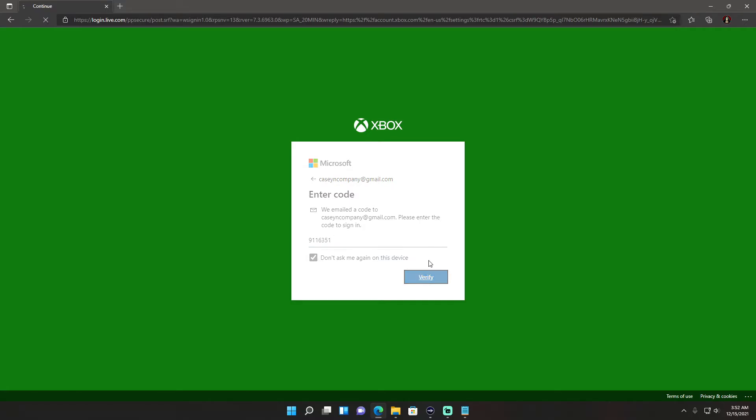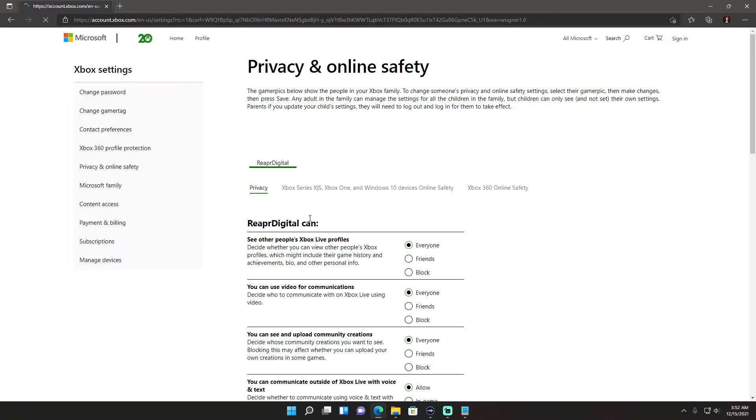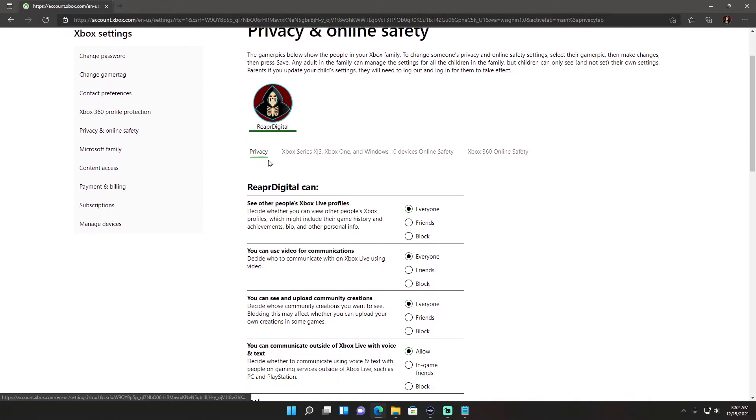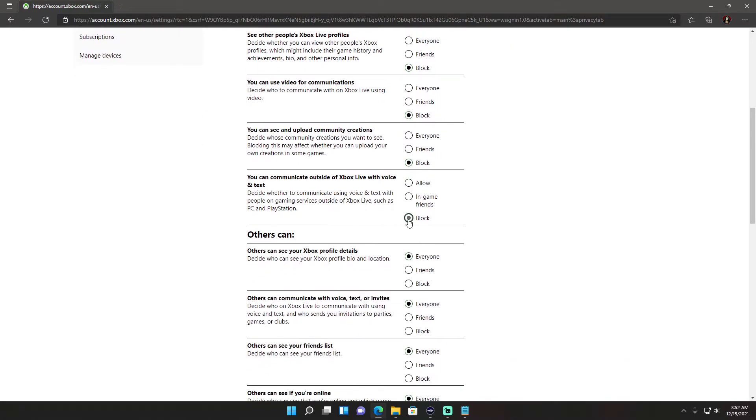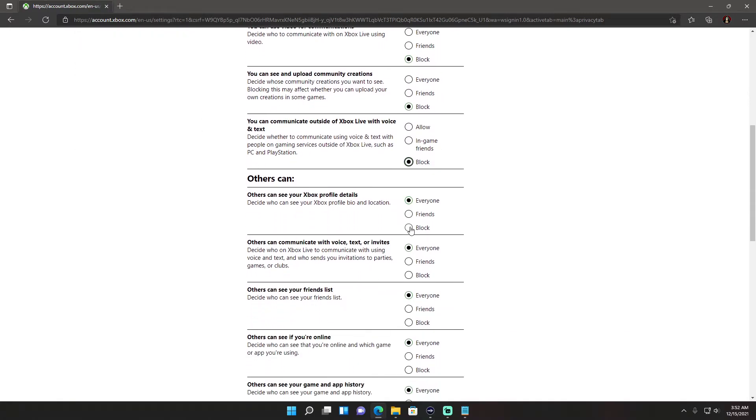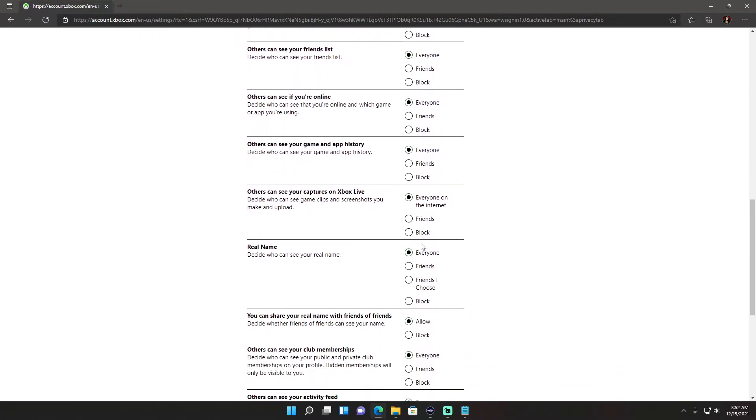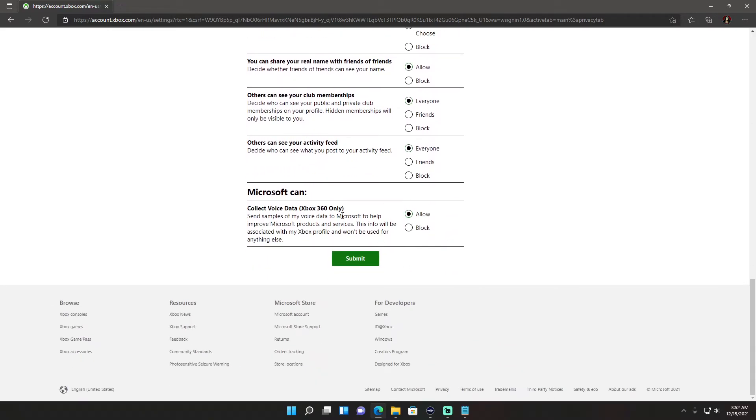It's going to verify it's you and under these privacy settings, even if it's set to friends on some of them, what you're going to want to do is set them all to block. Set them all to block and hit submit.